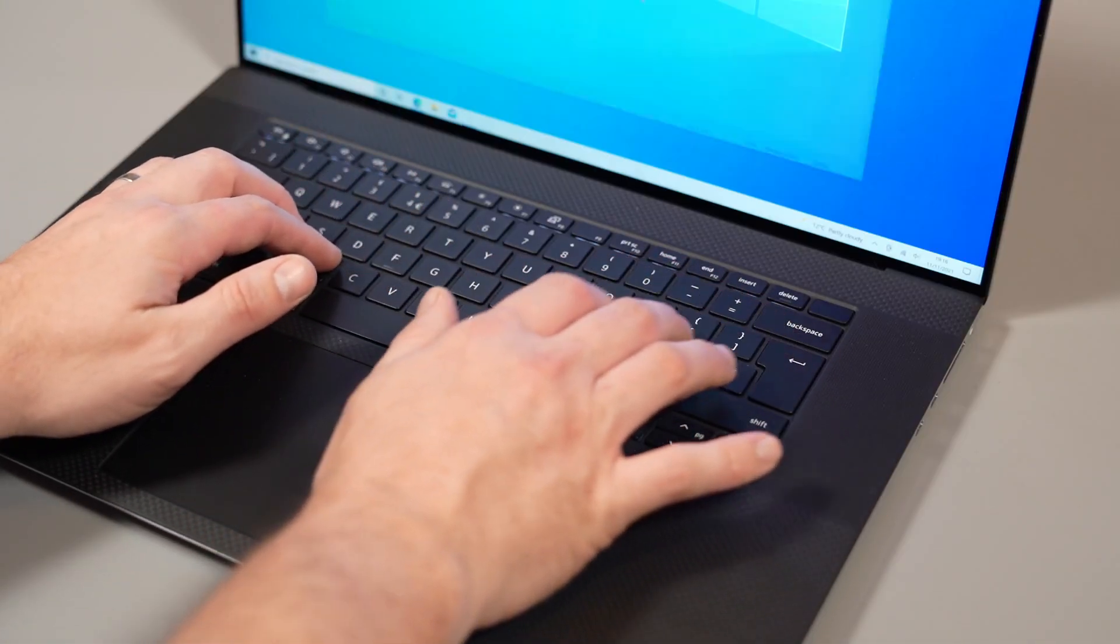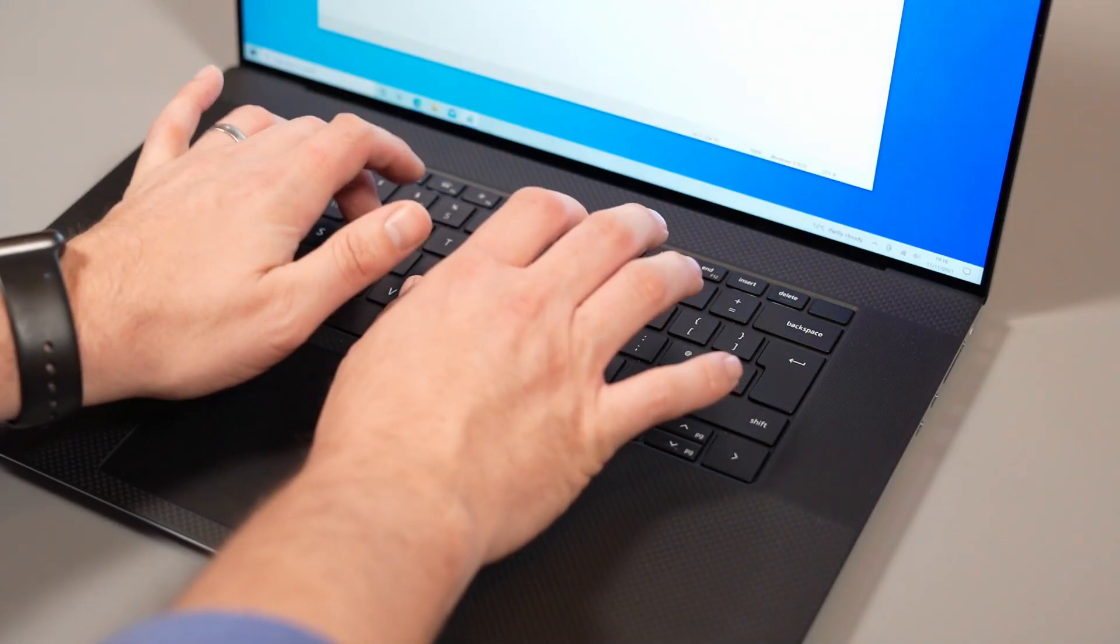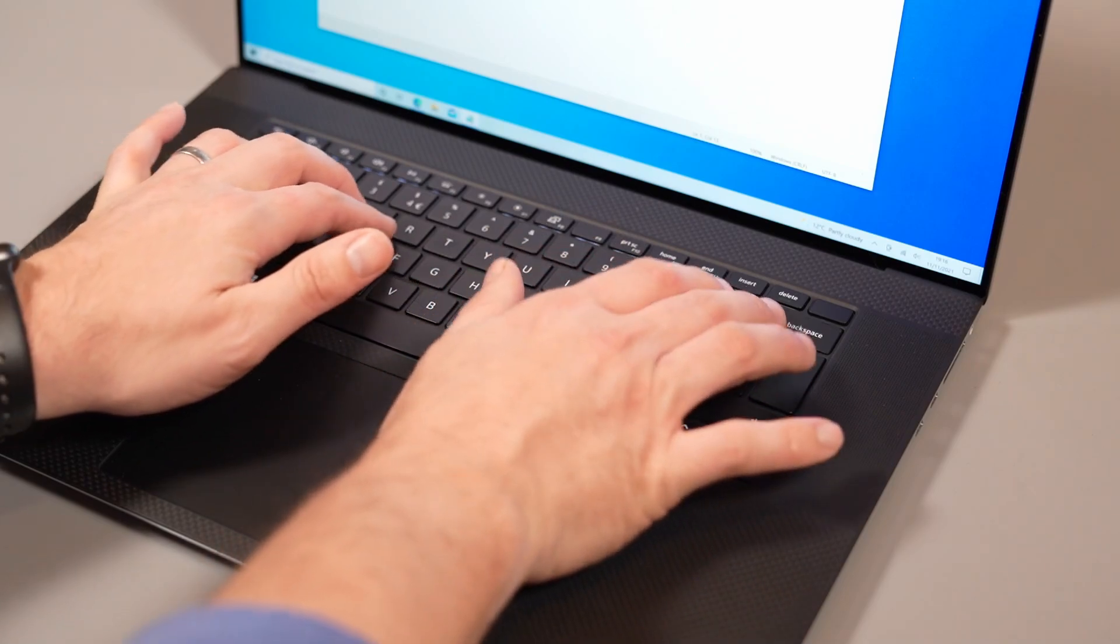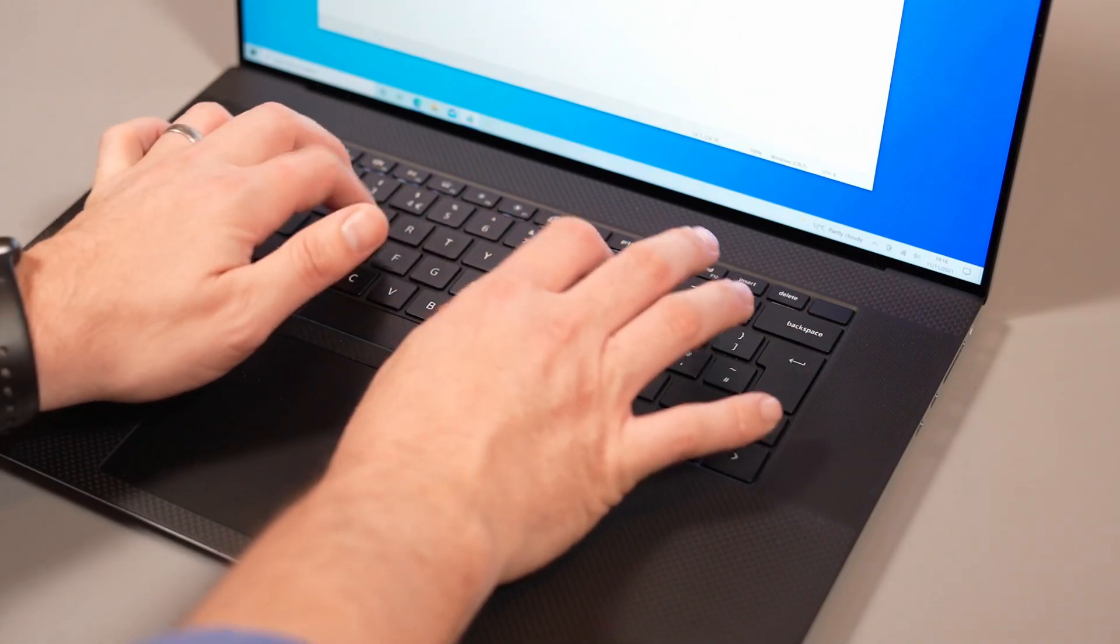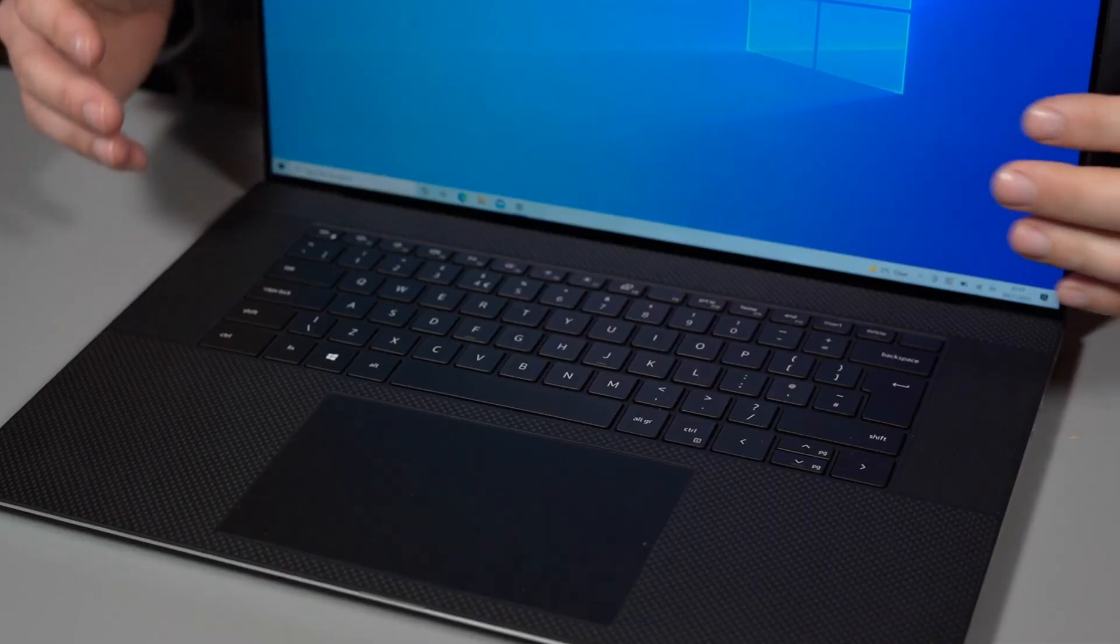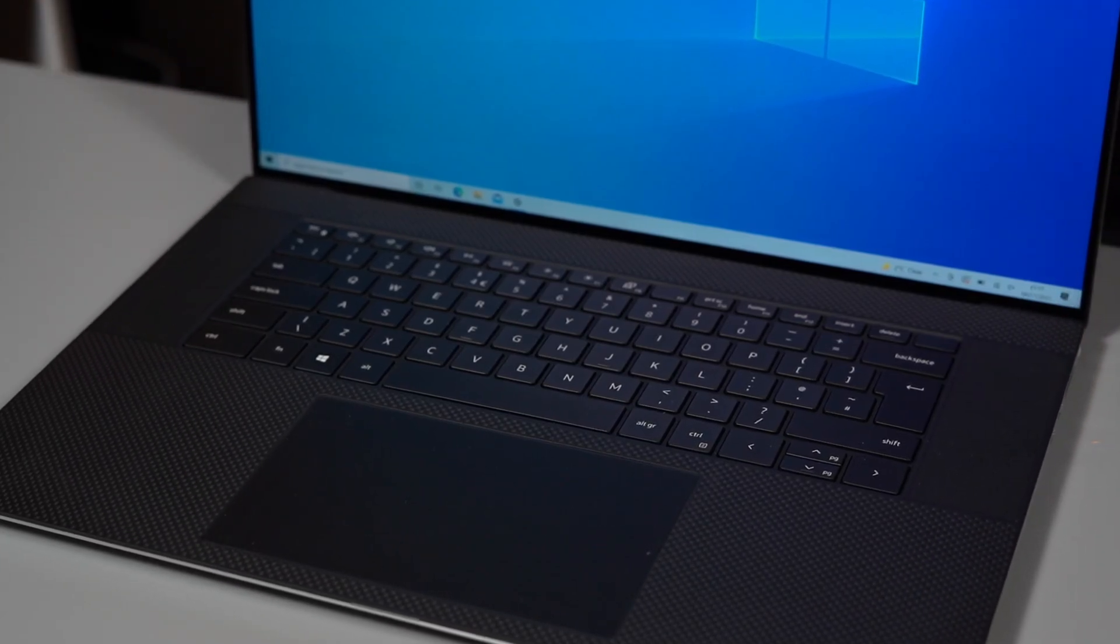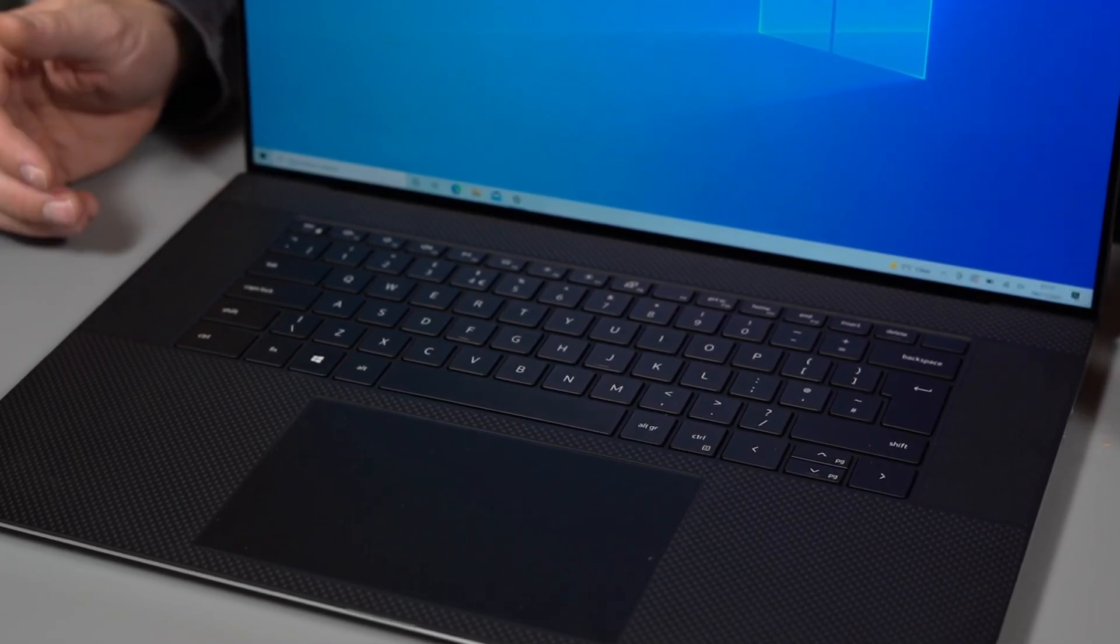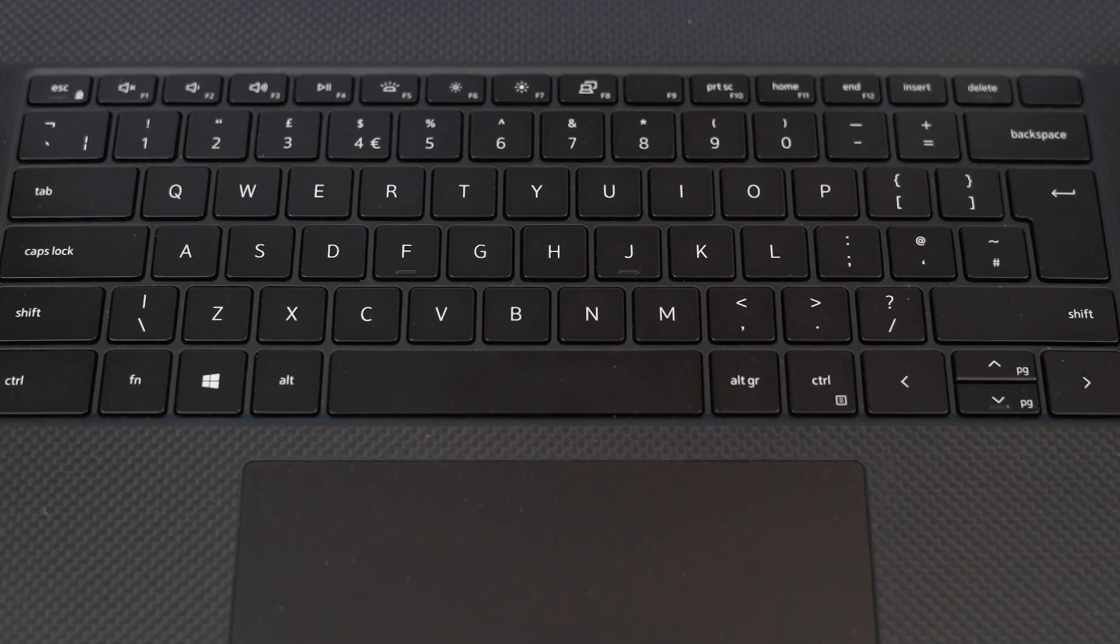The keyboard is a joy to use. It doesn't have a massive amount of travel but it's got great pressure, great actuation point and good spacing but also a good keyboard layout so you'll have no problem getting up to a decent typing speed in no time on this machine.